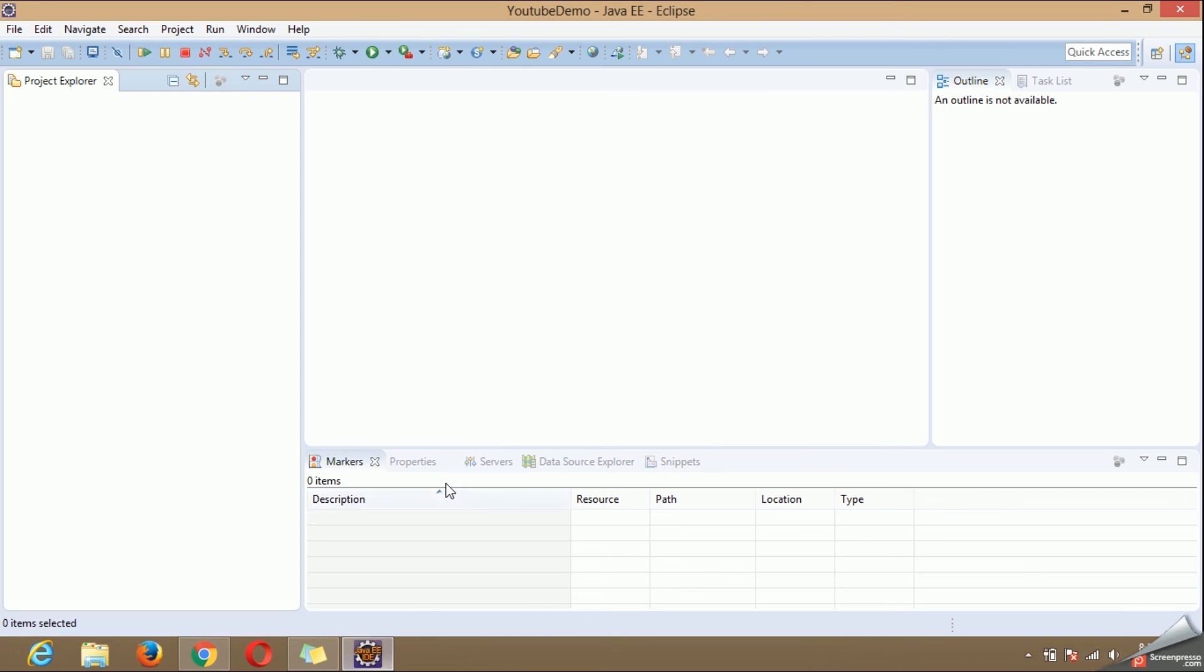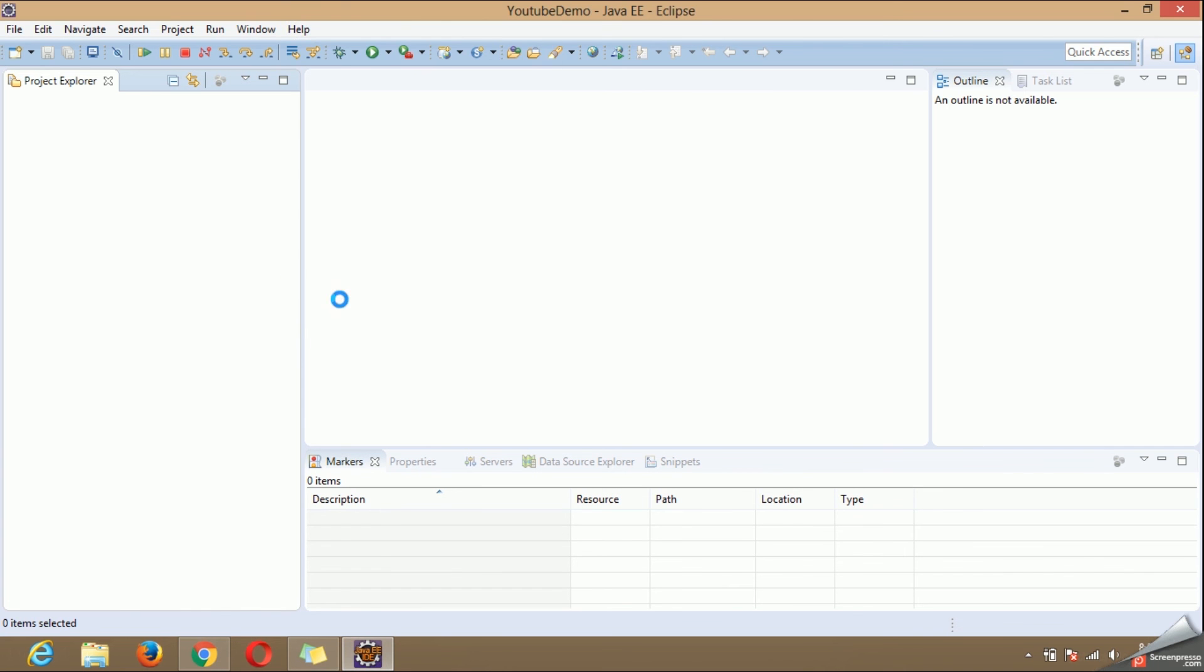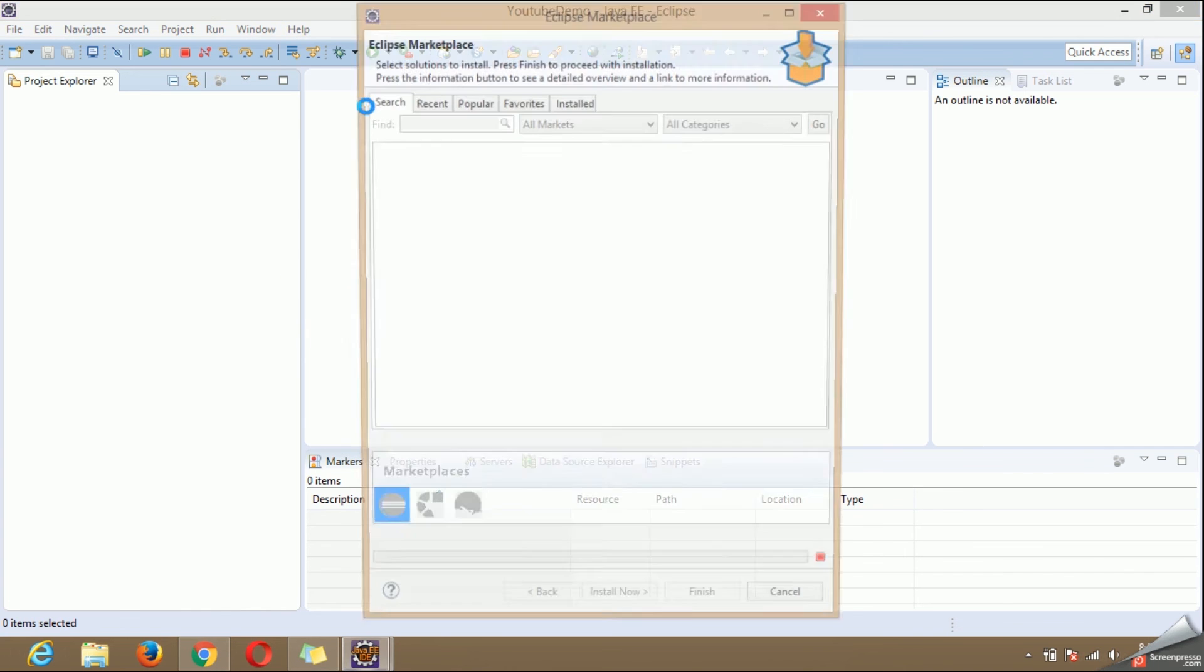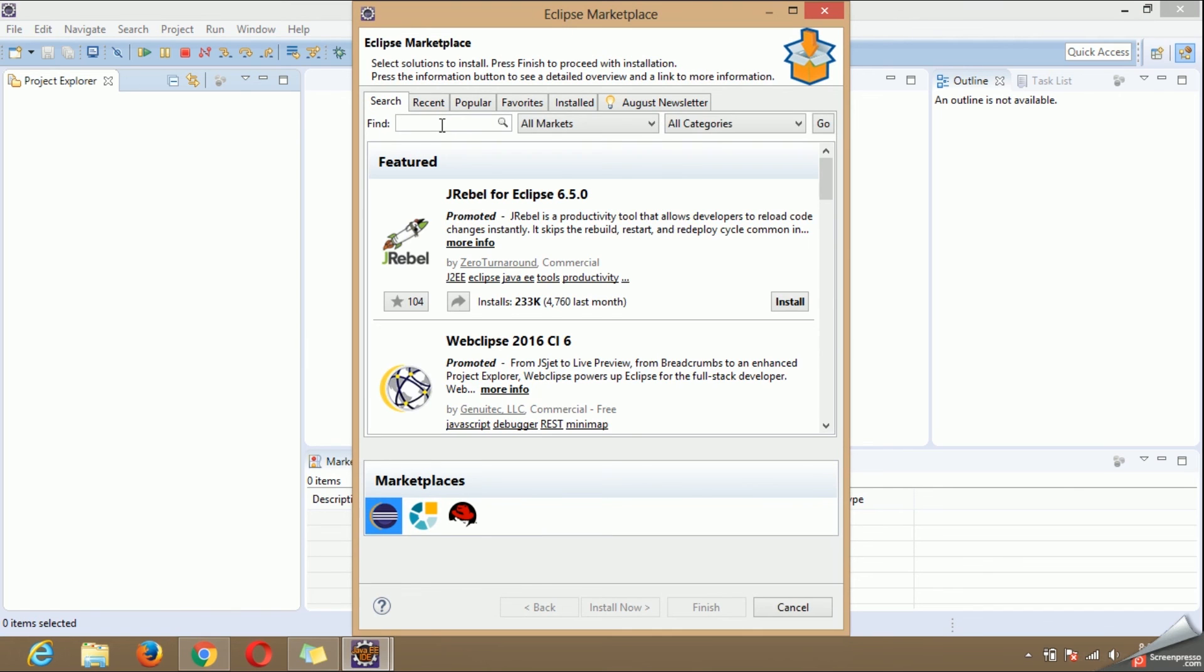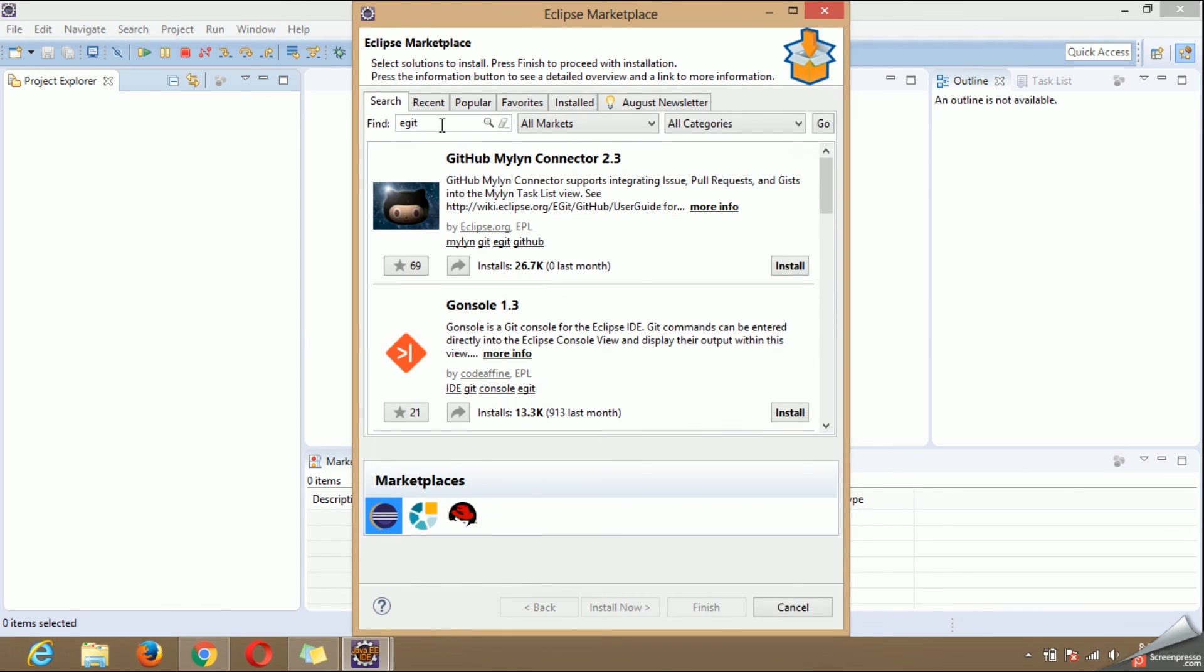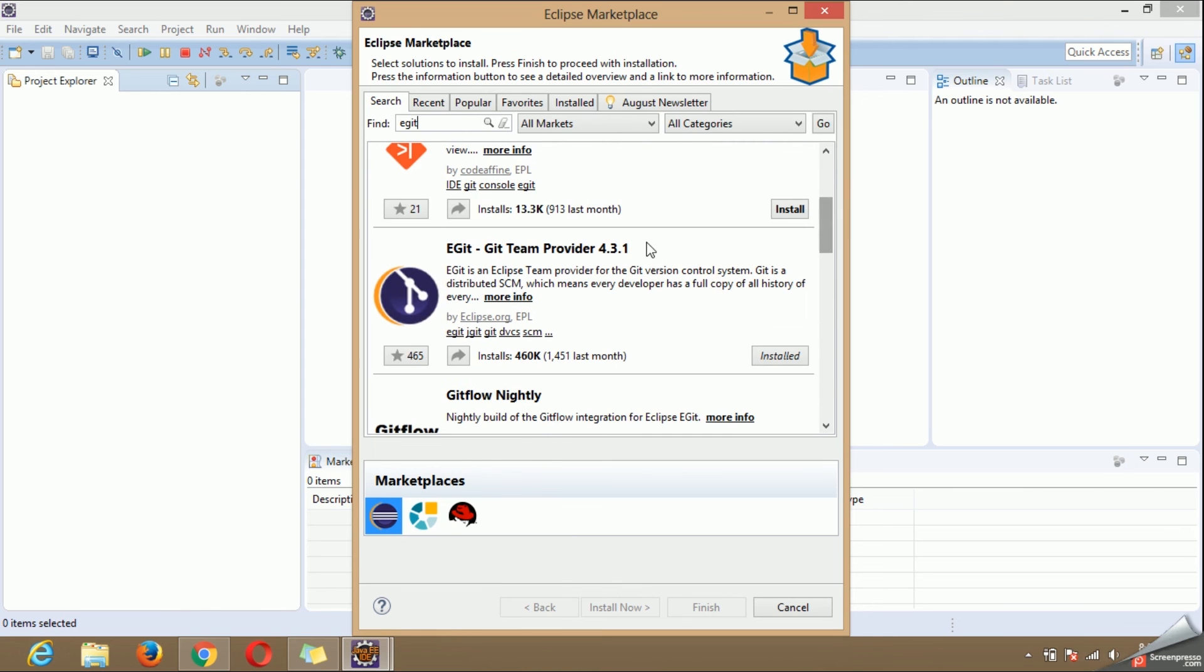For any of the Git related activities you need to install Git plugin. For that go to help Eclipse marketplace. Search for eGit. This is the plugin which we are looking for. Install the plugin.